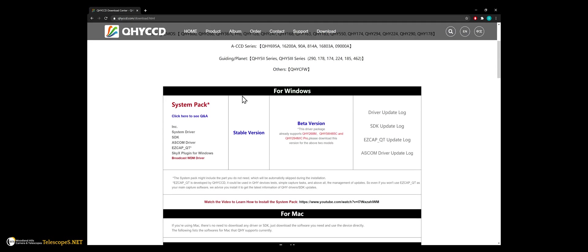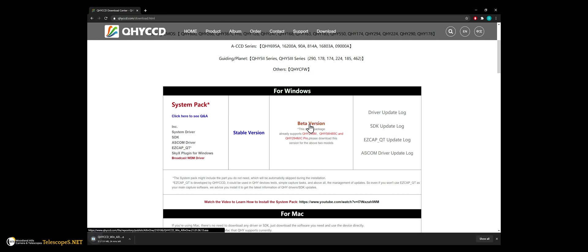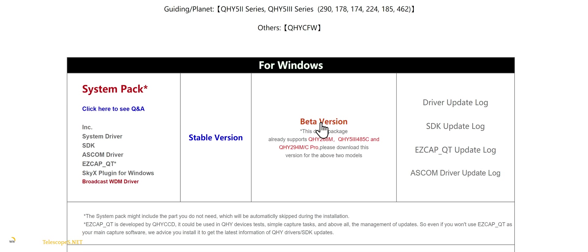The QHY camera drivers are now a unified driver, meaning that one system pack works for most of the newer cameras. In our case, since we are testing out the QHY 268M, we will be using the beta drivers.